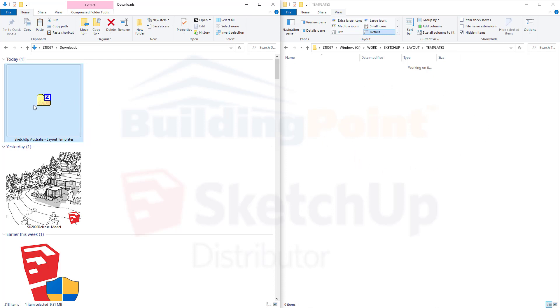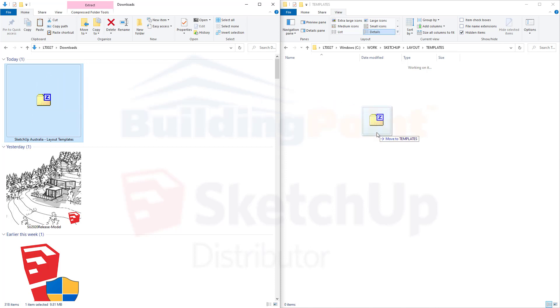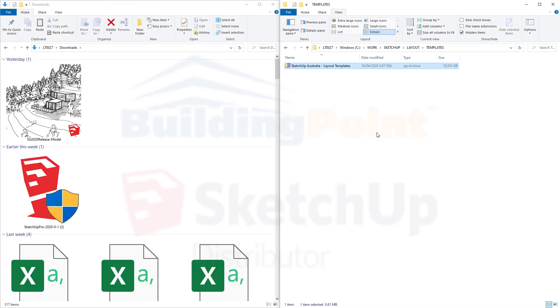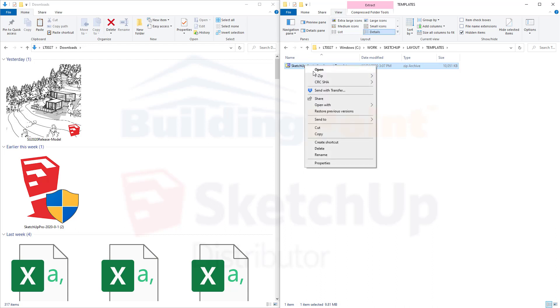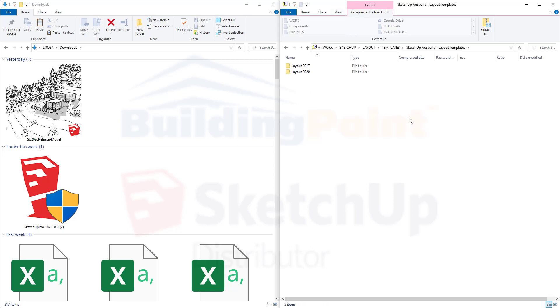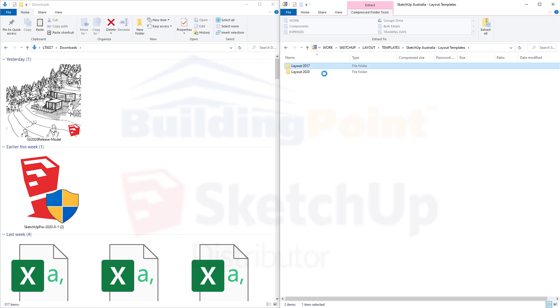To move this file into a Windows computer, just left-click hold and drag it across, and then release. We want to open up this folder. Notice that it's a zip file. I'm going to right-click onto this zip file, open with, and just open with Windows Explorer. From inside here, you can see there's two versions of the layout templates. One for 2017, for those who are using older versions of layout, and 2020, which is the current version of layout.